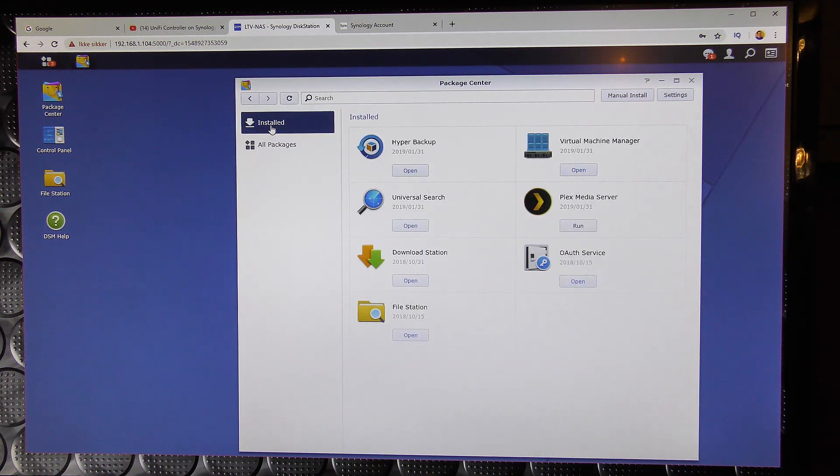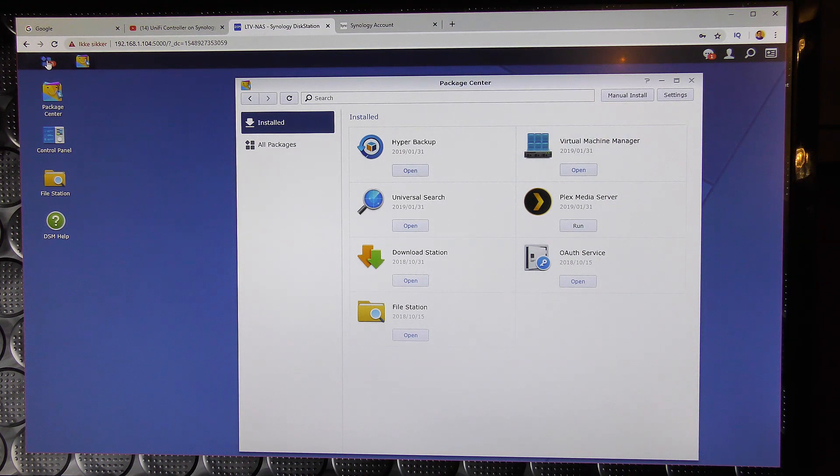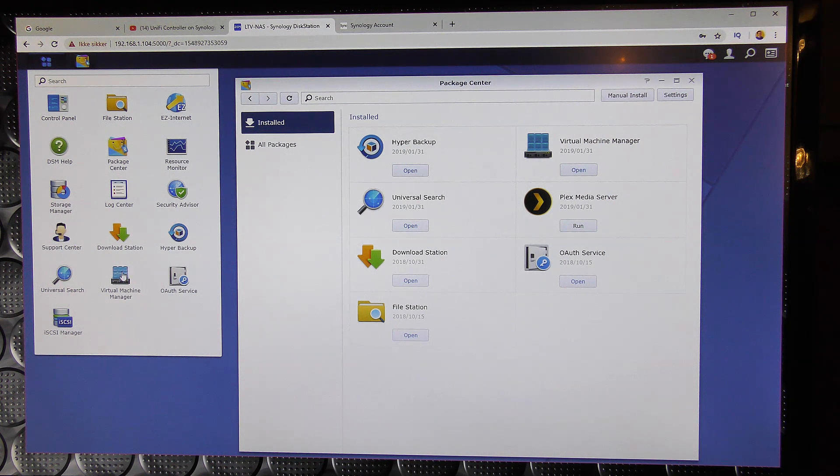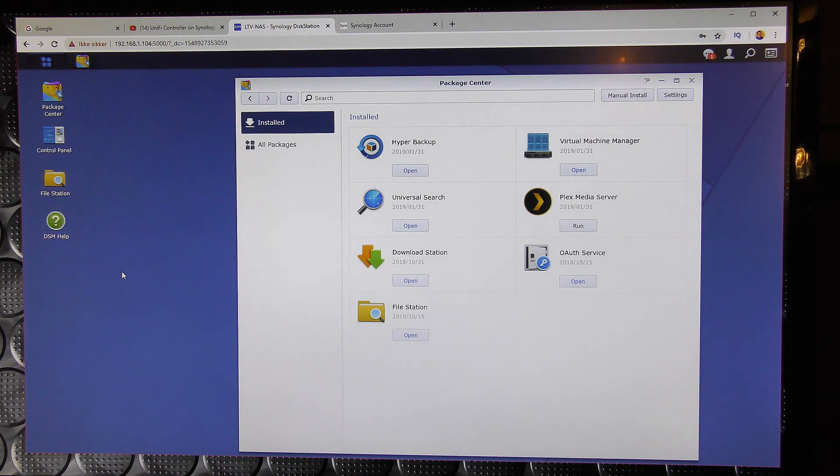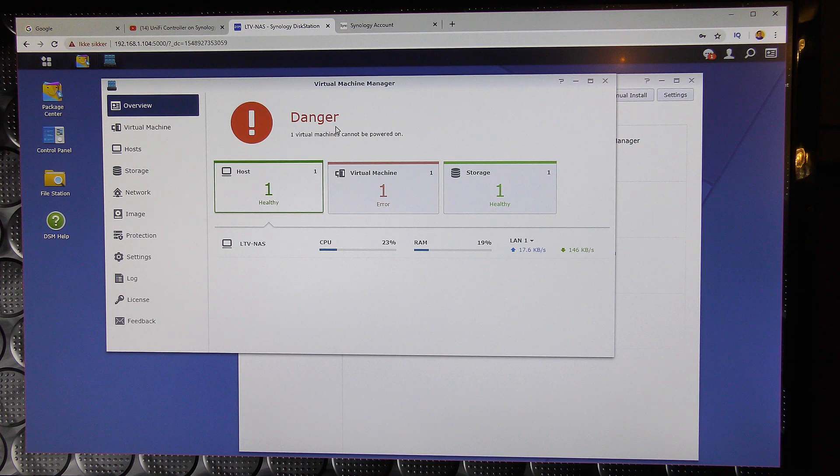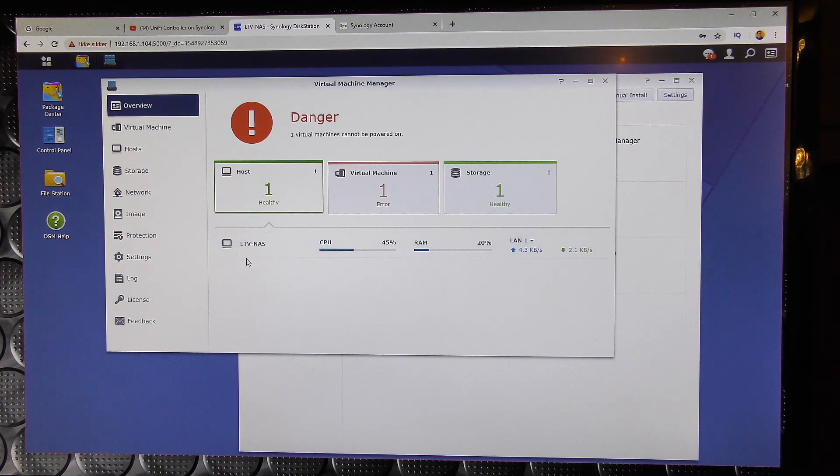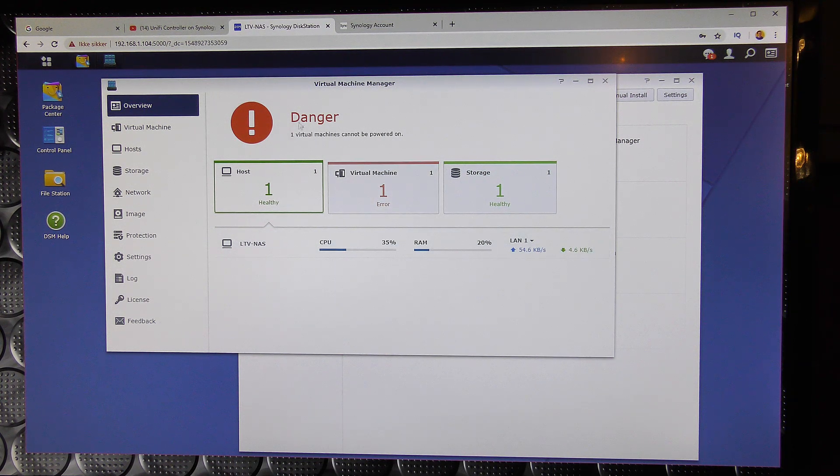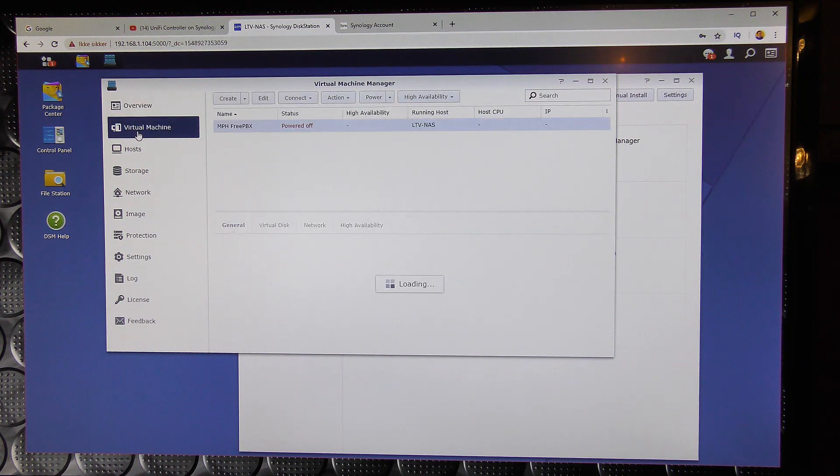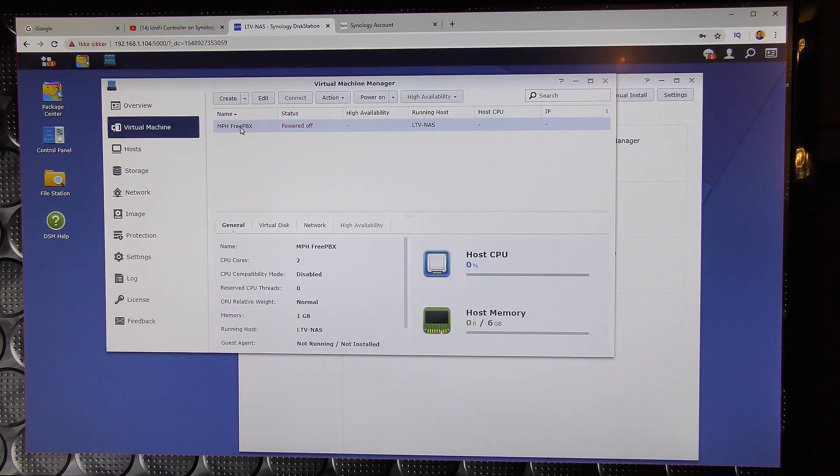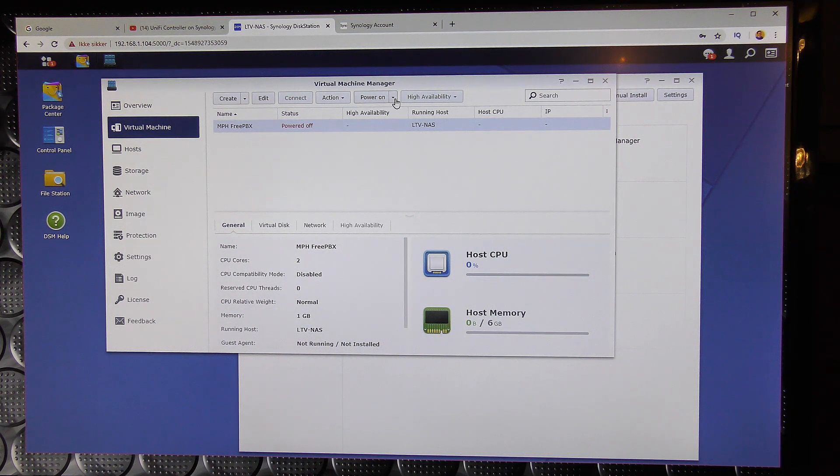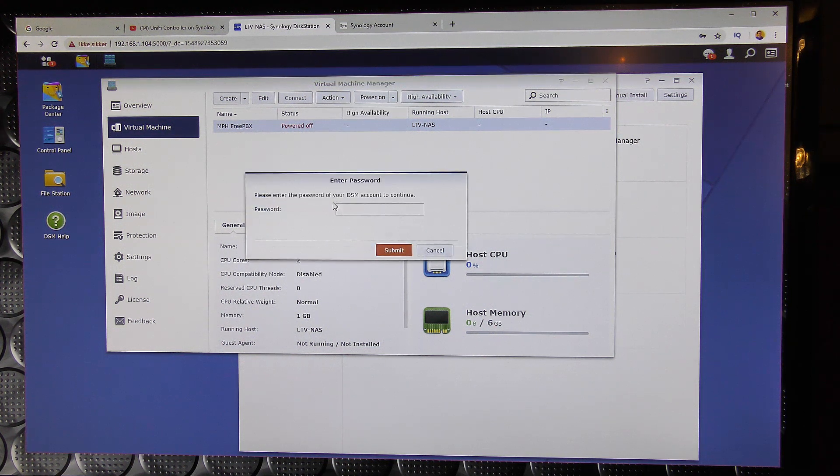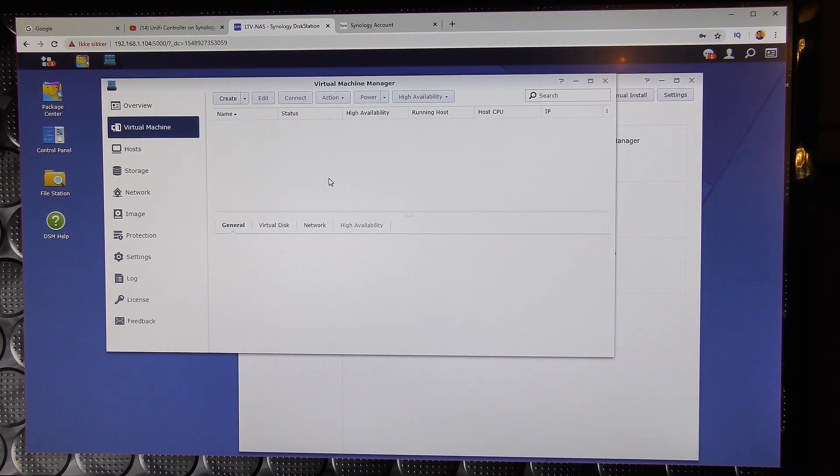And we can see these are the packages that I have right now. This is for virtual machines. Danger cannot be powered on. So the virtual machine that I did on here broke. So we could just delete that. Free PBX I was trying to install on here. That project died. But we can action and I can just delete that. It didn't work anyway. How rude. Gone.